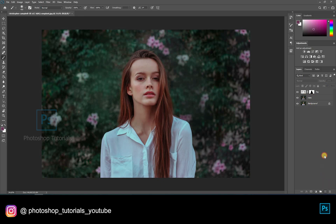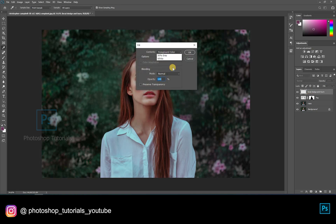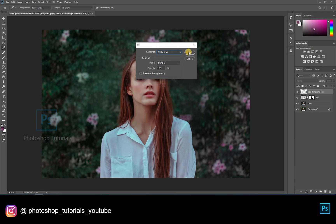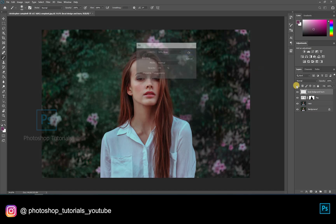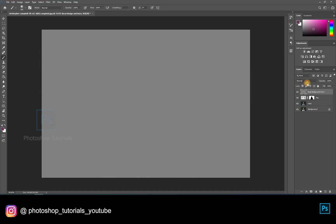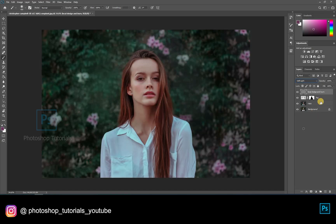Now let's do some local dodge and burn. Open a new layer. Press Shift F5. On the dialog box, select contents option and click on 50% gray, blending mode normal and opacity 100%. Hit on OK. Turn the gray layer blending mode to soft light.